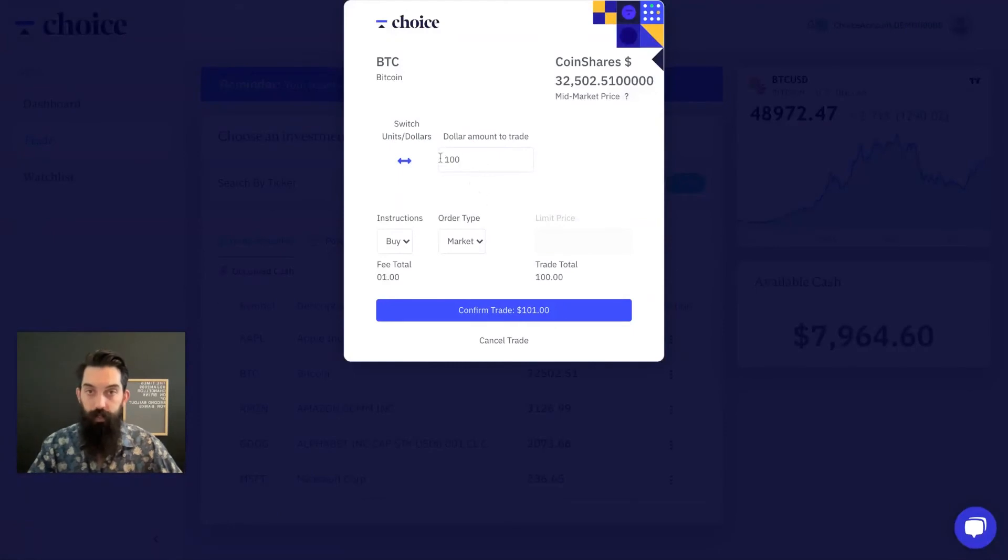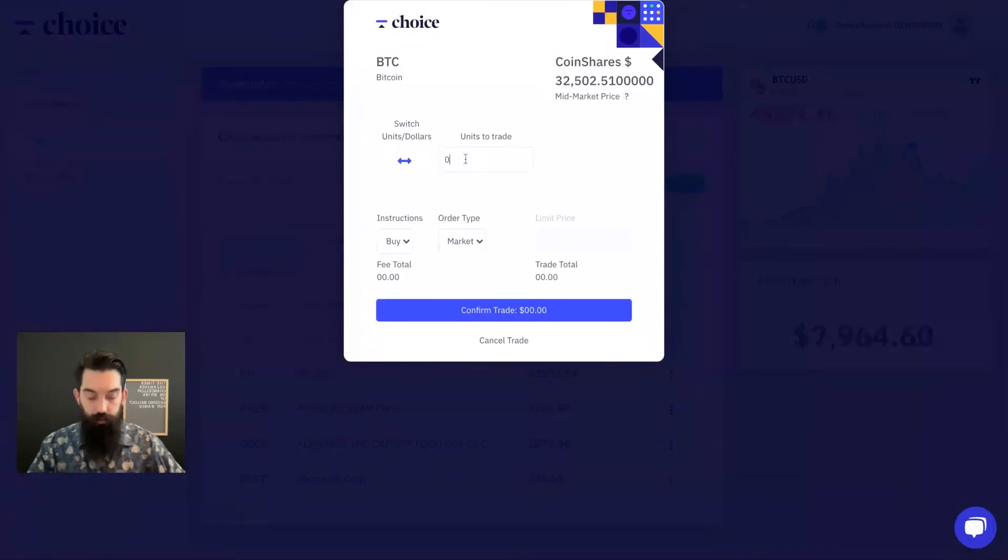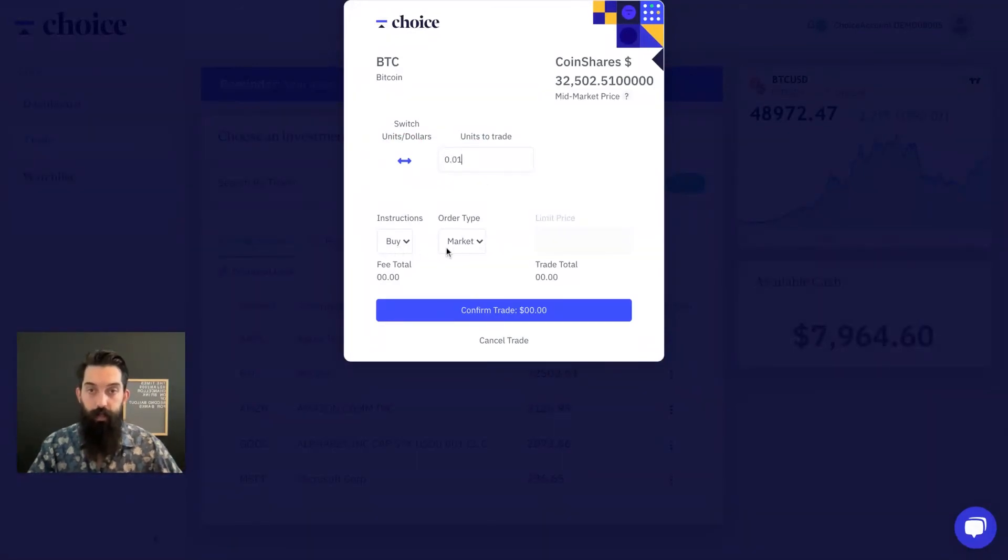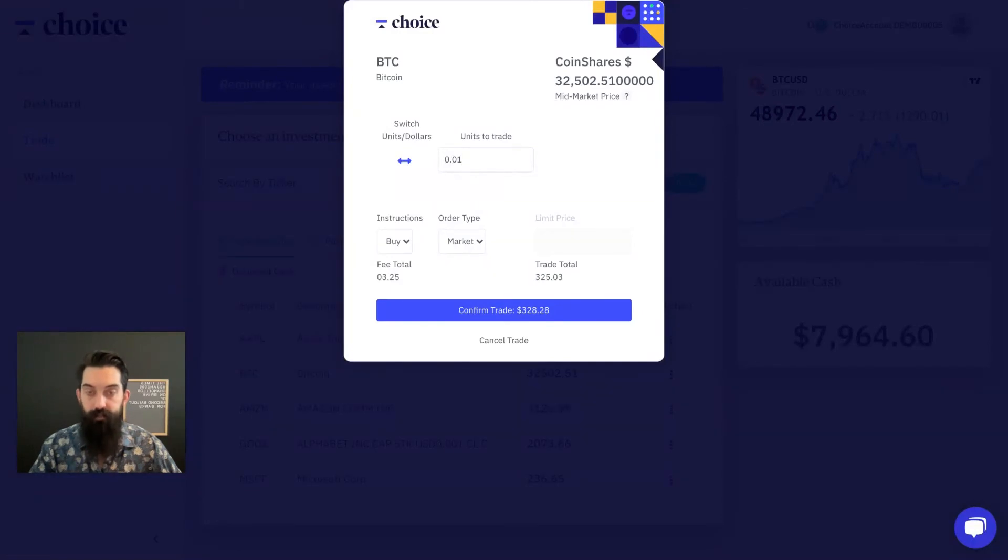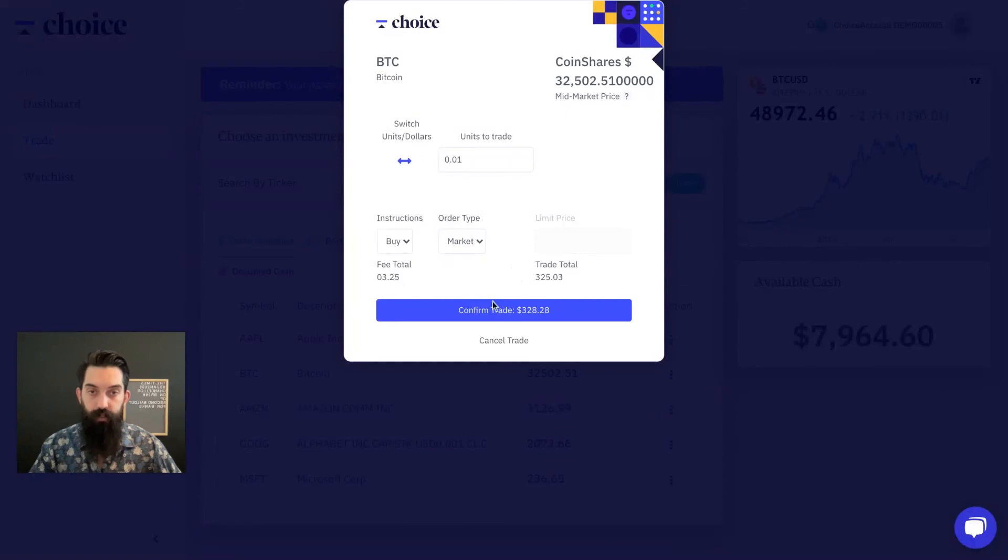So let's do it in sats. We're going to do 0.01 buy and then here you have a choice between a market order and a limit order. Market is when you just take the price as it is, whatever the price of the asset is, or a limit is where you choose your own price. We're just going to take the market, what it is right now. You can see the fee. We're going to confirm the trade.